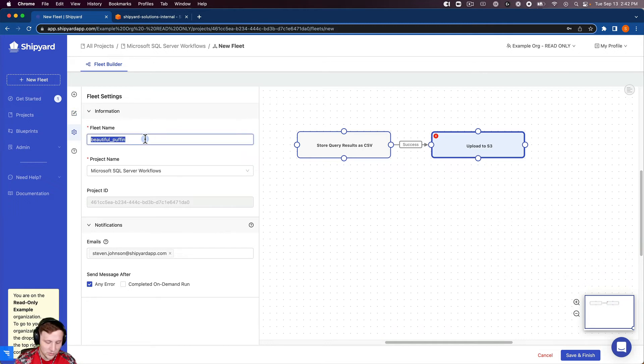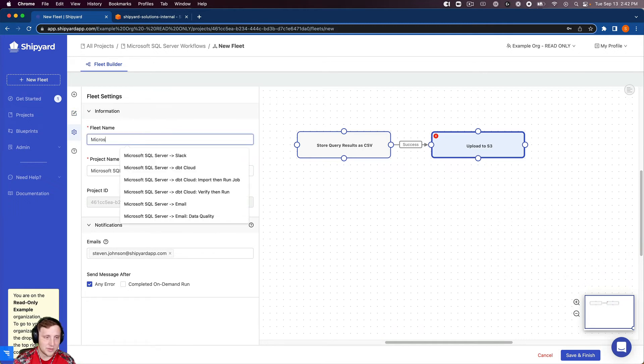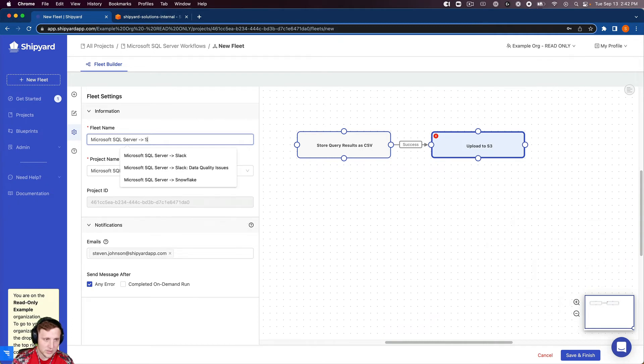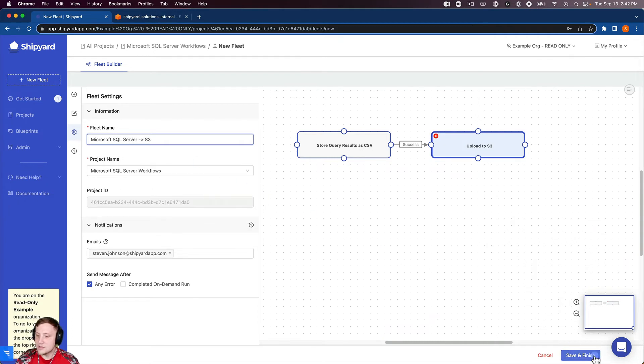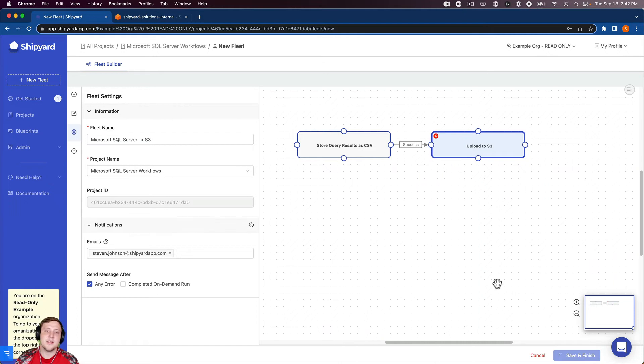So we're going to do Microsoft SQL server into S3. So now we can click save and finish. So this is going to take us to a screen telling us that the fleet has been created successfully.